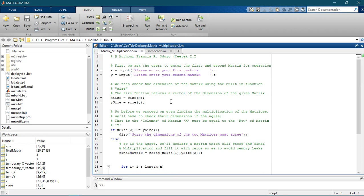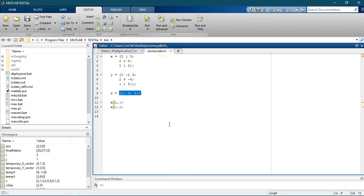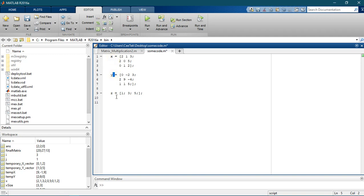What you're supposed to do is check the dimensions of the matrices using the built-in size function. The size function returns a vector of the dimensions of the given matrix. So let's see how size works — I have here x, y, and z. I can call size of x, size of y, and size of z.